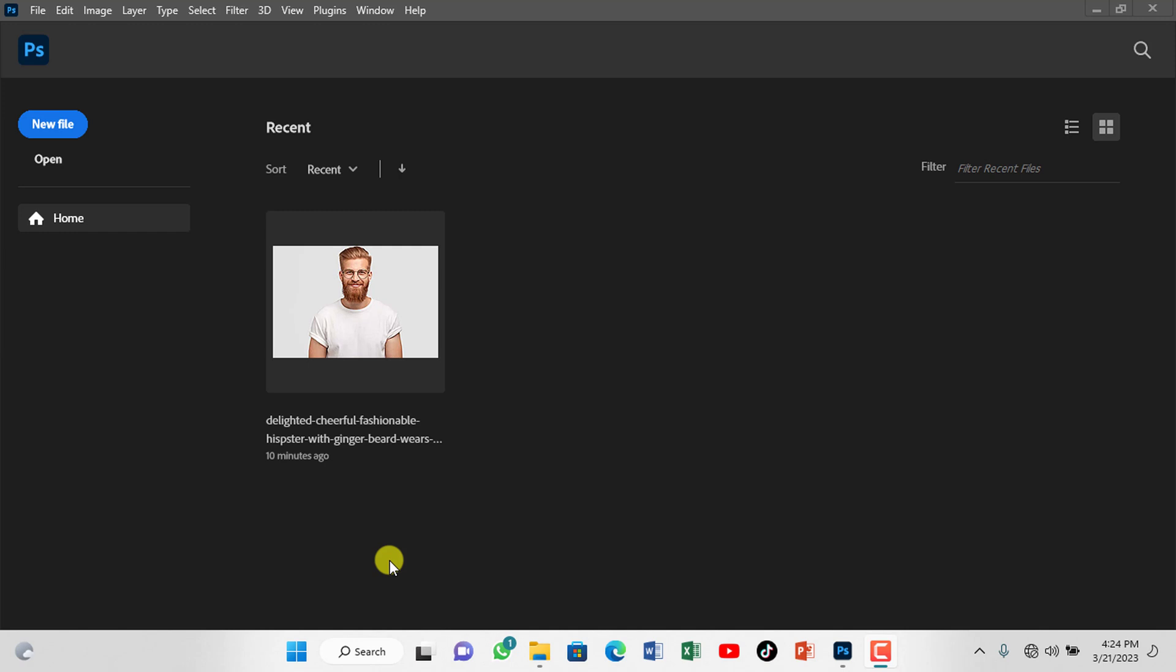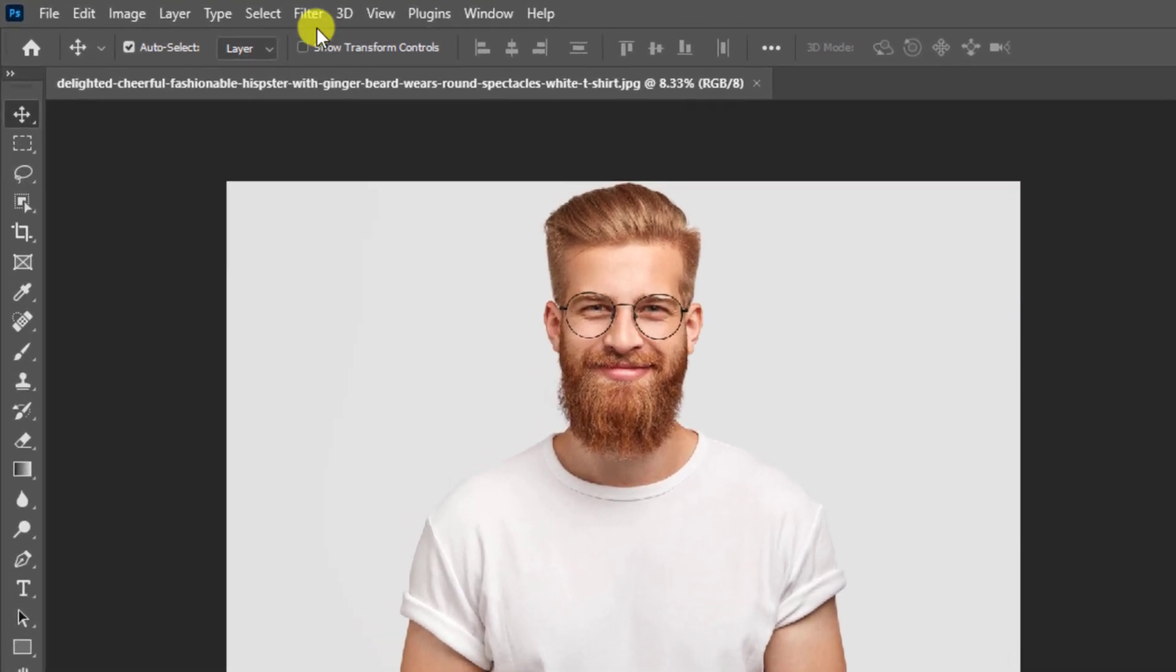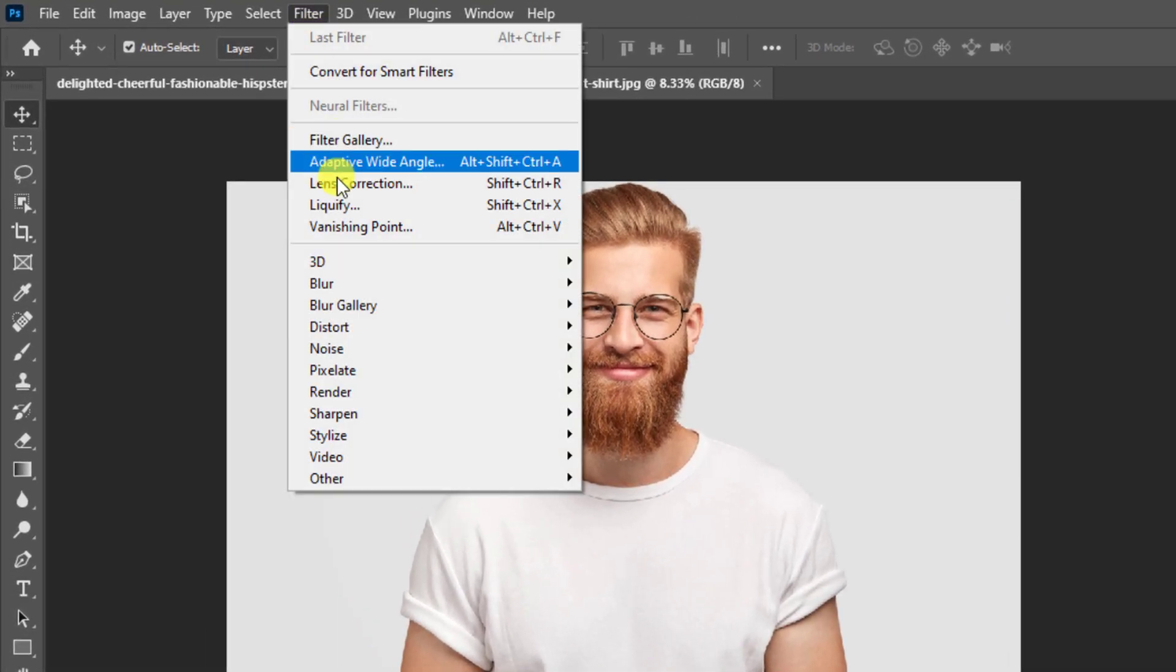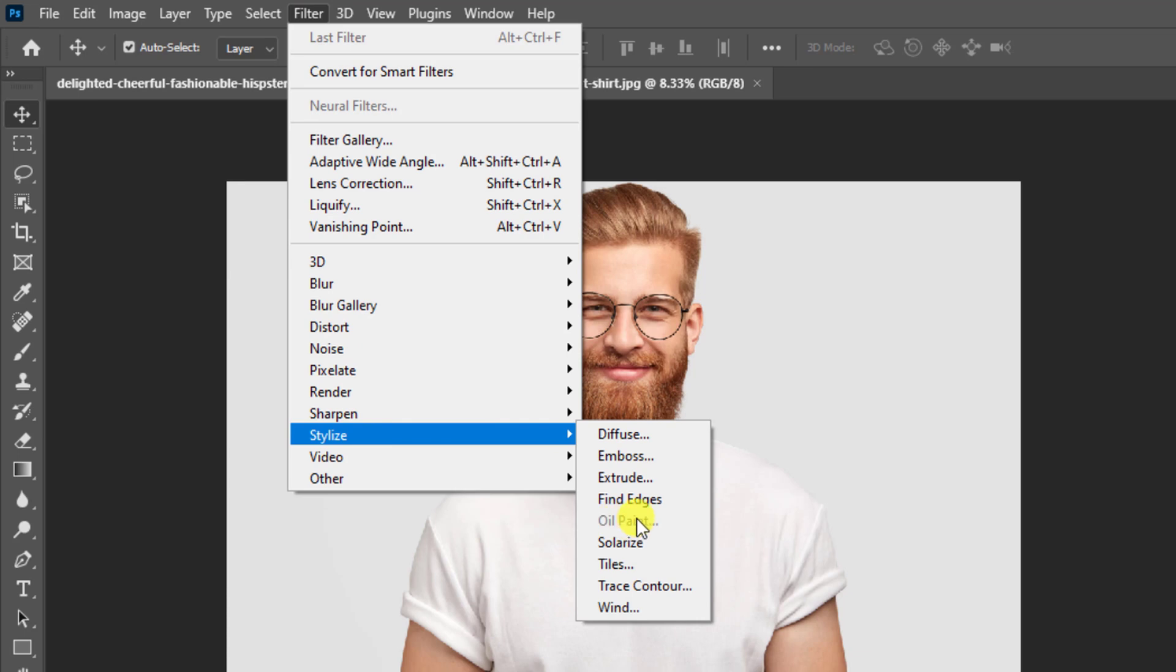Import any random photo into program like so. Go to Filter, Stylize and then Oil Paint. You could see that option is grayed out and inactive.